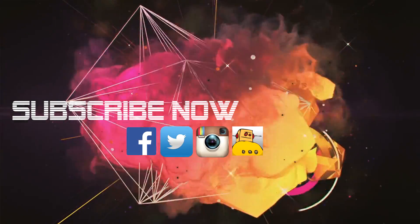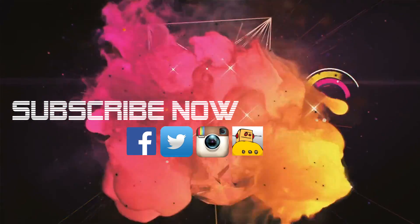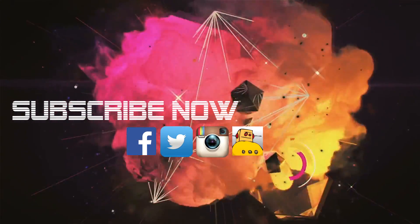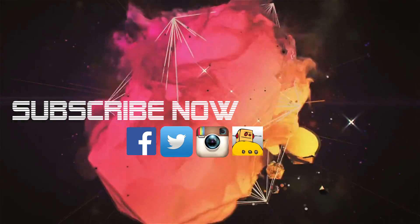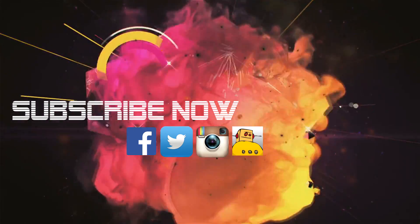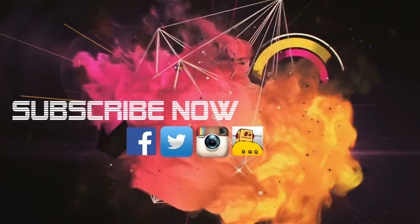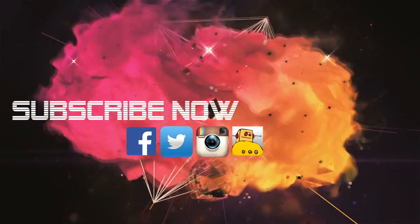Hope this video helps you. If yes then please give a thumbs up and don't forget to subscribe to my channel, follow this channel on social media and all links are given in the description box below. See you in my next video, till then bye and take care.